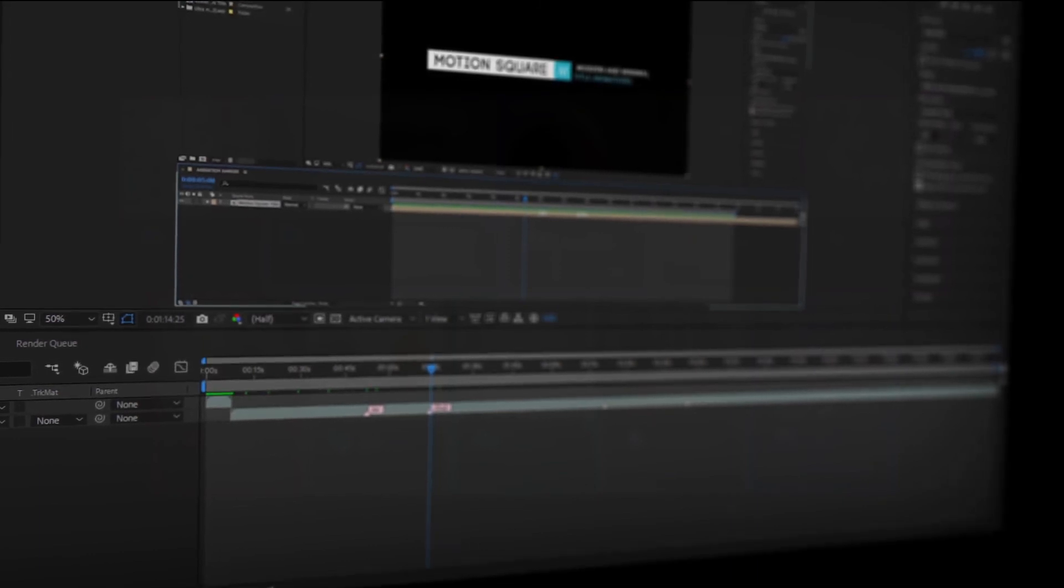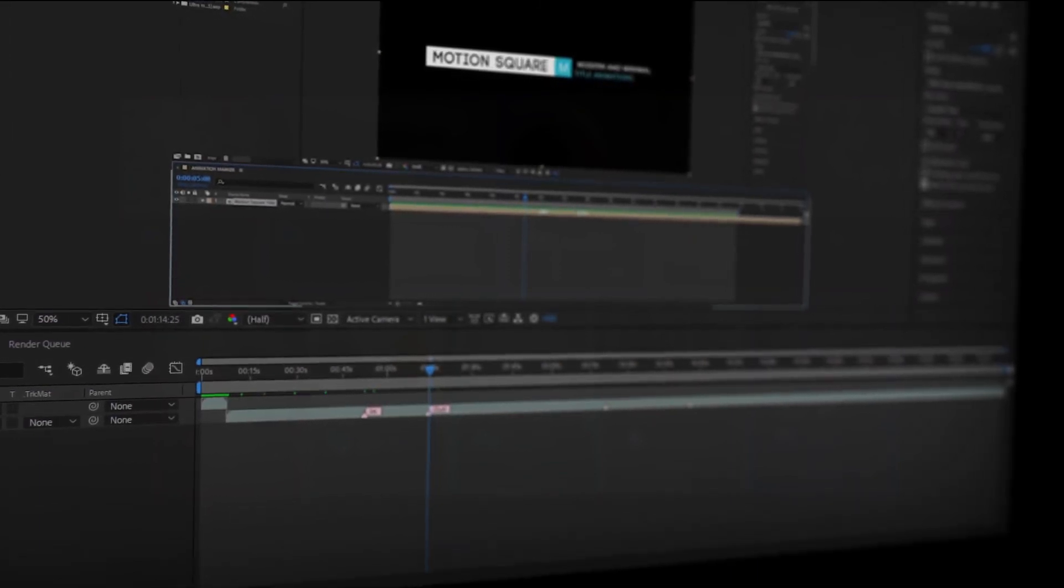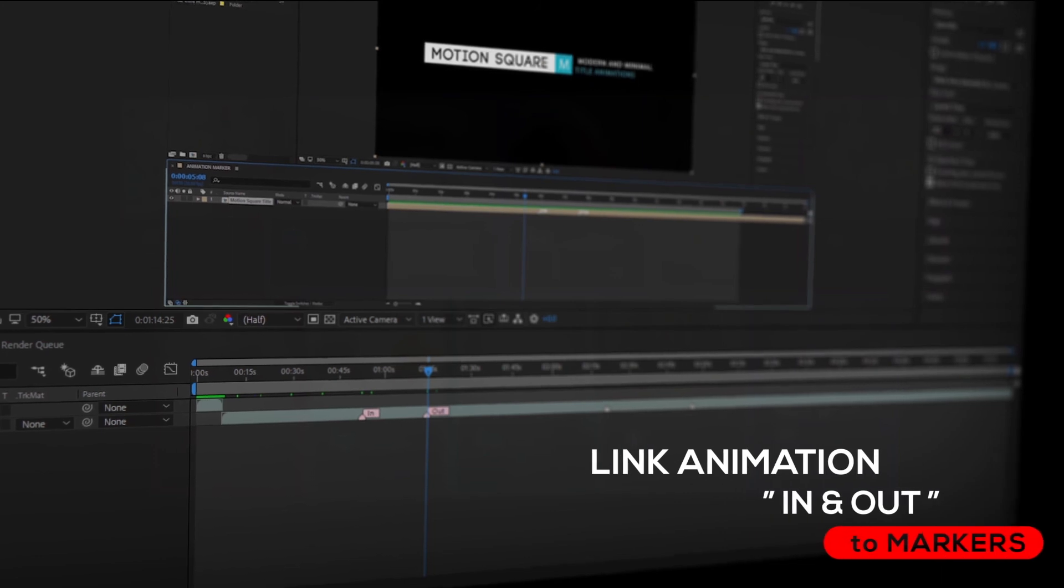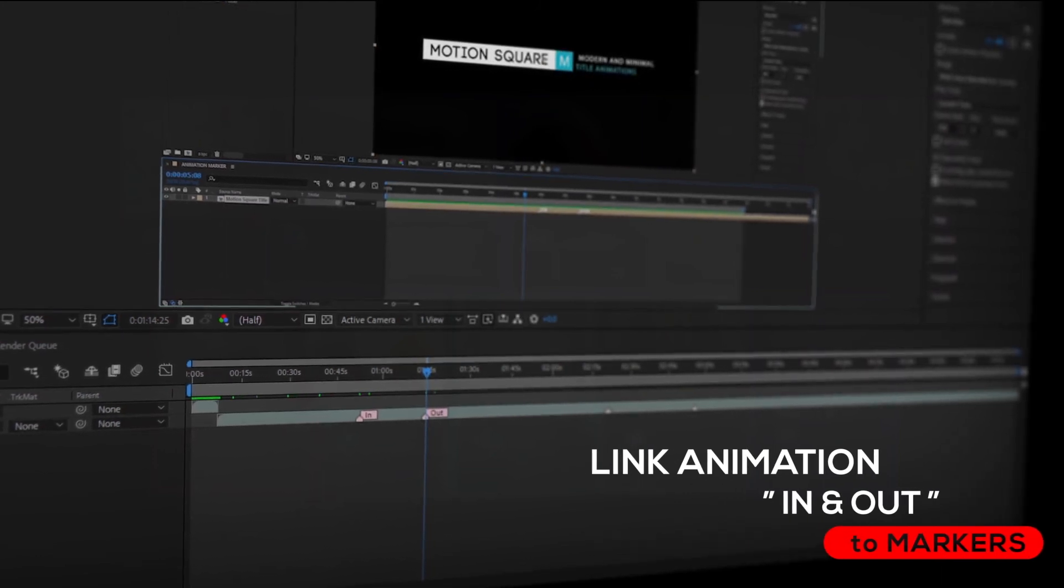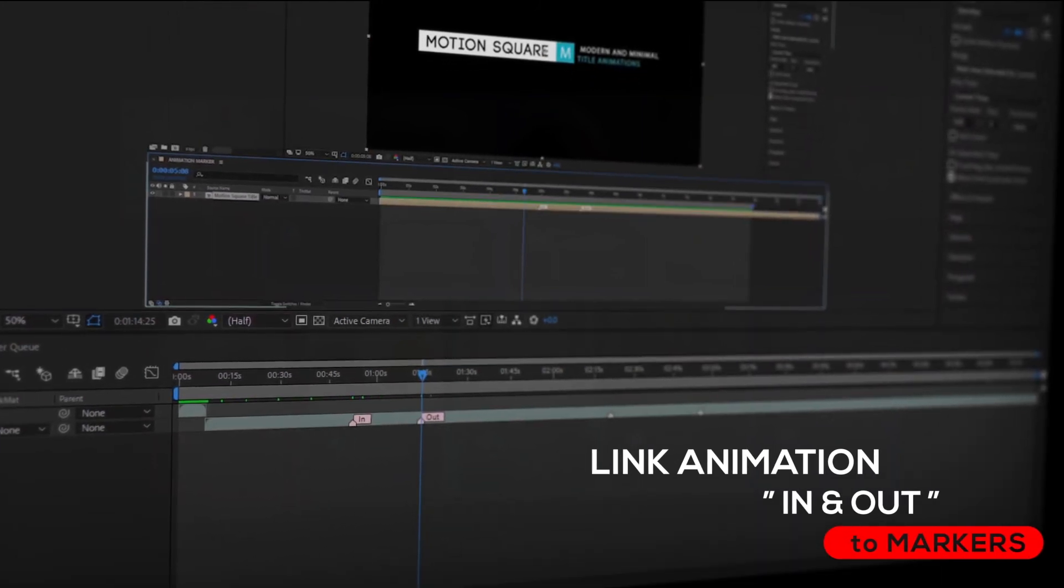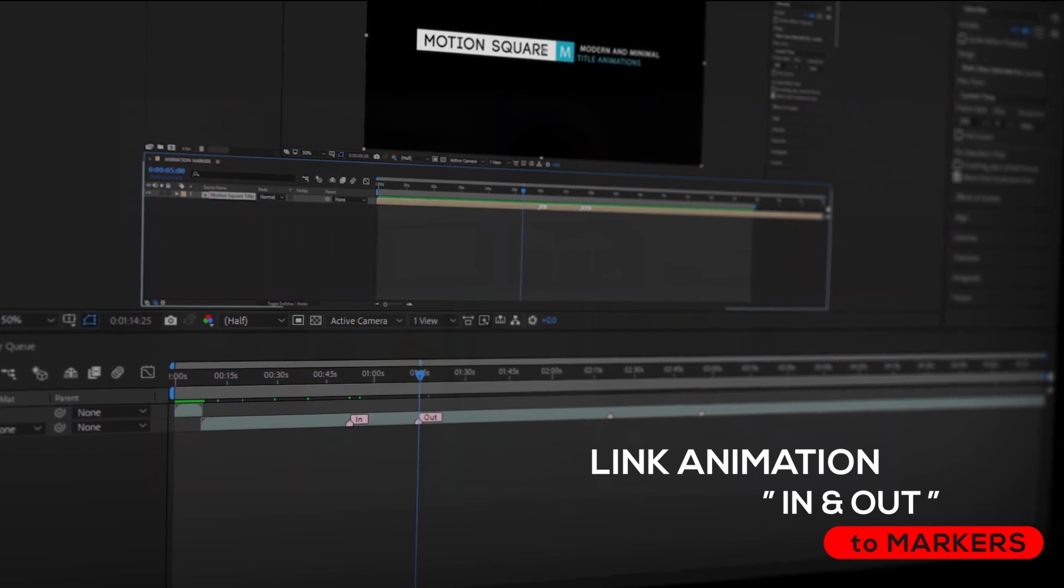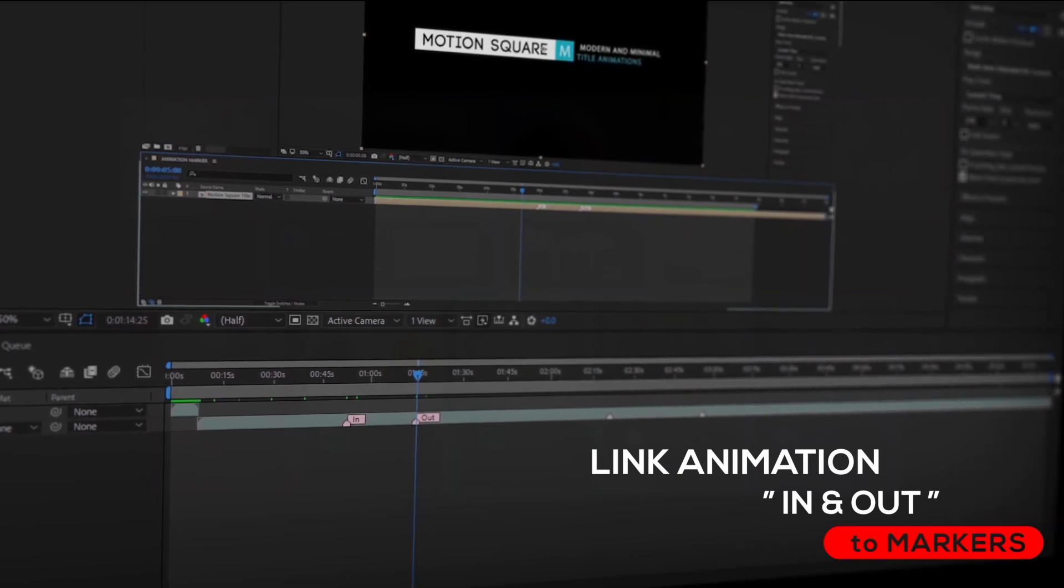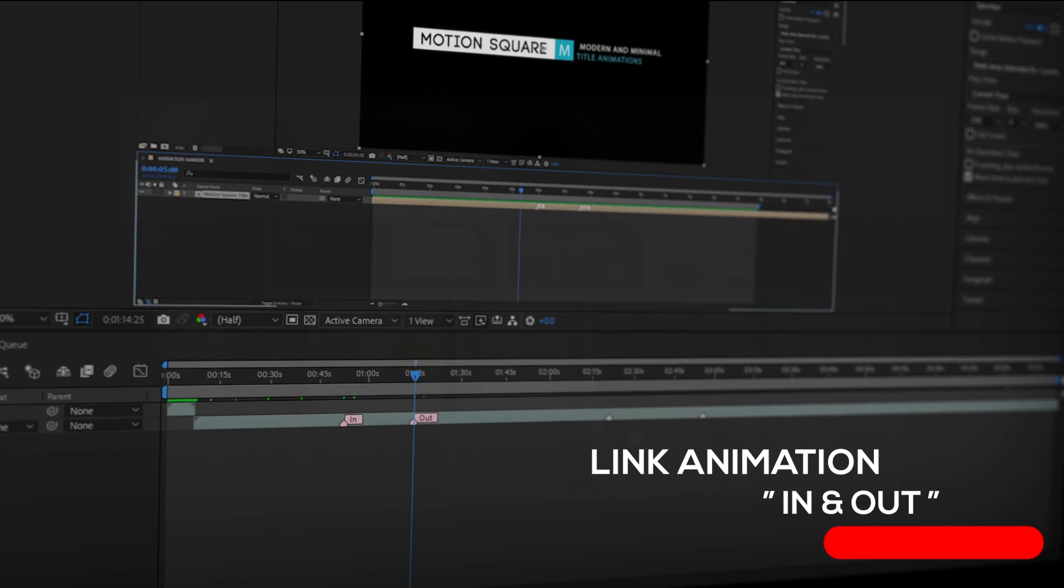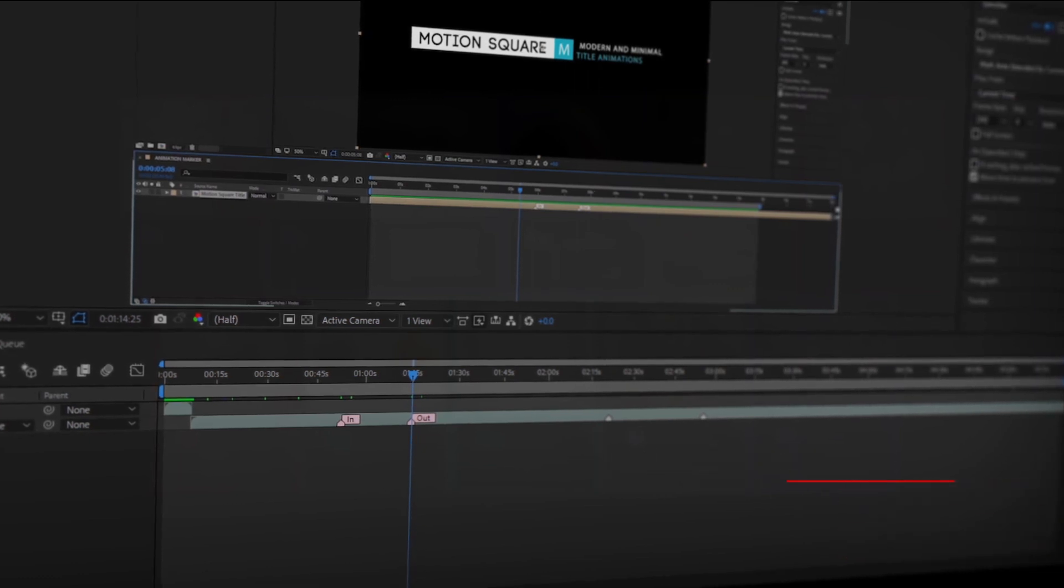Hey everyone, this is Motion Square and in this video I will show you very cool tricks. Today I am going to show you a really cool technique on how you can link your animations to markers in Adobe After Effects. This technique is really cool and lots of VideoHive authors use this technique to make the complete look really nice and professional.